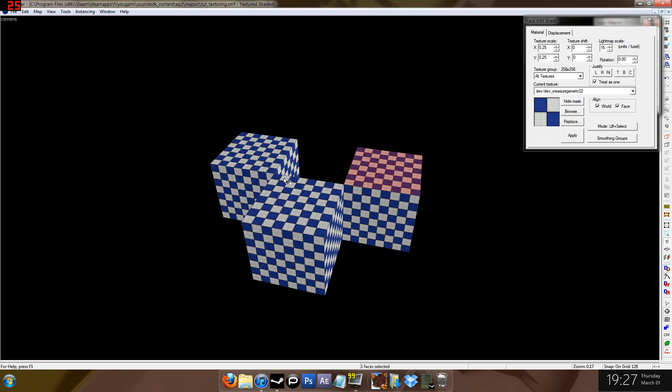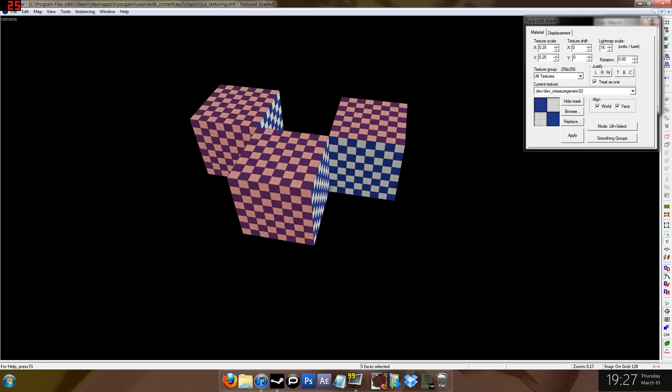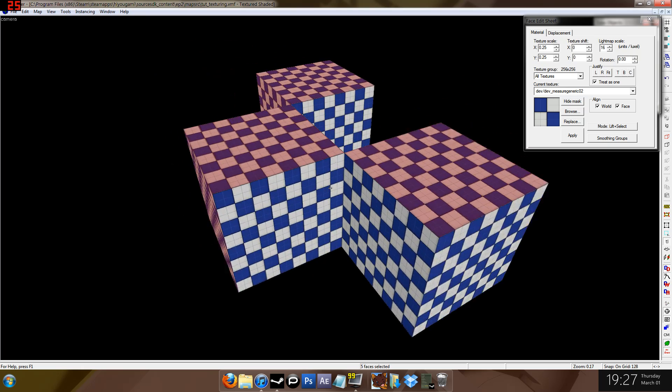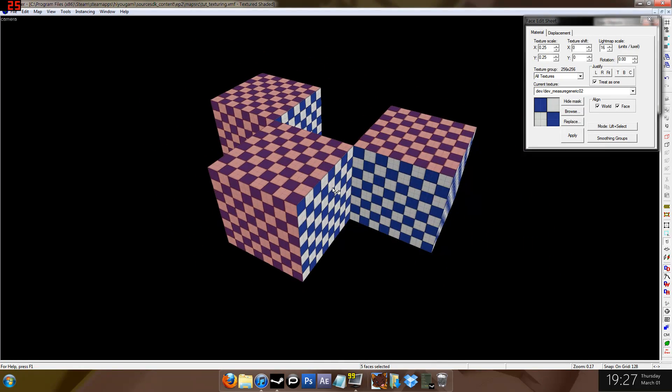Now Shift and click selects a whole block, a whole brush. So as opposed to just a face, it's a brush, it's an object. Wow! Now Ctrl, if you hold down Ctrl, it lets you select multiple faces. That's many faces at once, if you're illiterate.